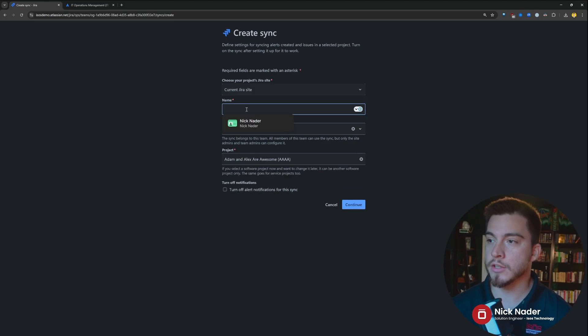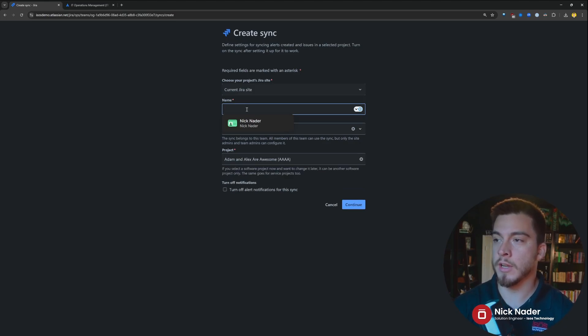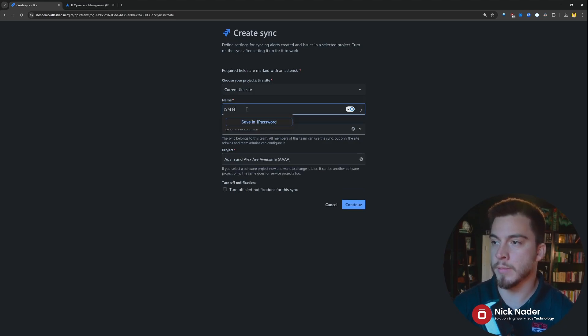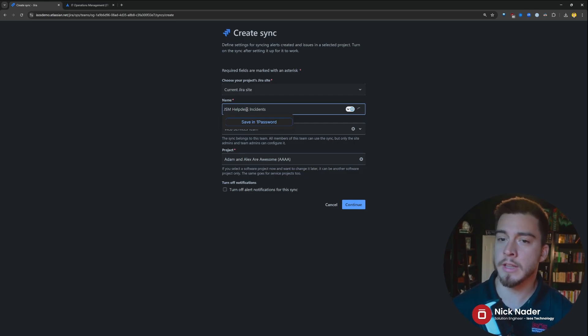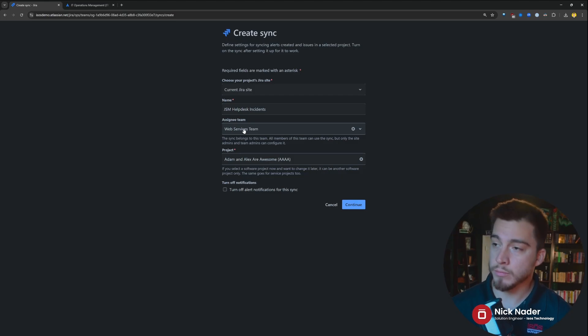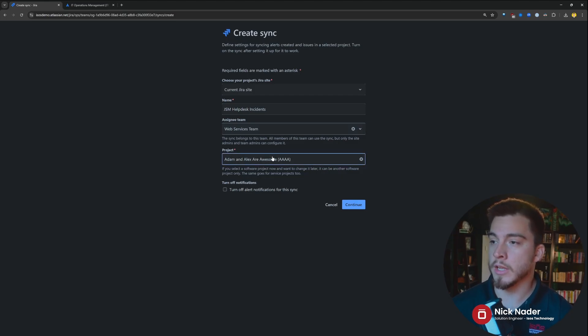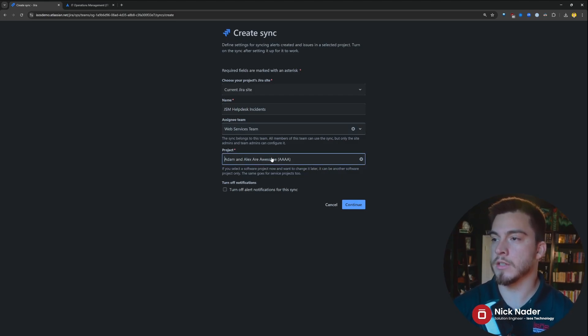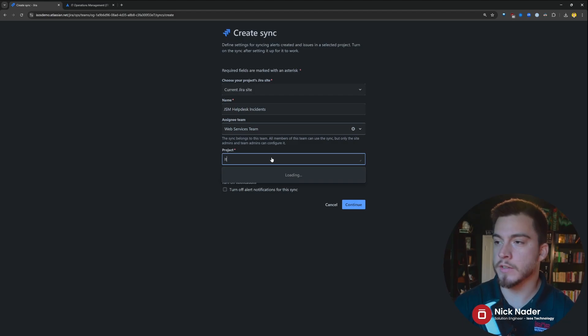If we were to select this current Jira site and then type in our name of our sync, and we can say, you know, JSM help desk incidents or something like that within here, we can assign it to a team, usually the team that we're in right now.